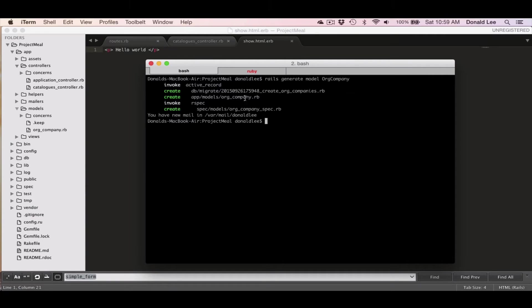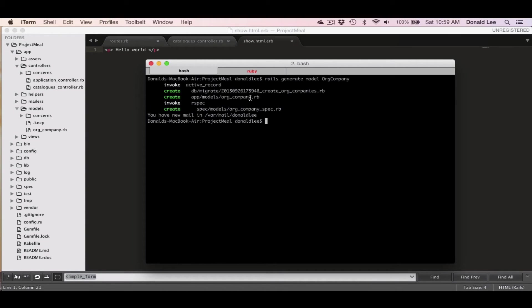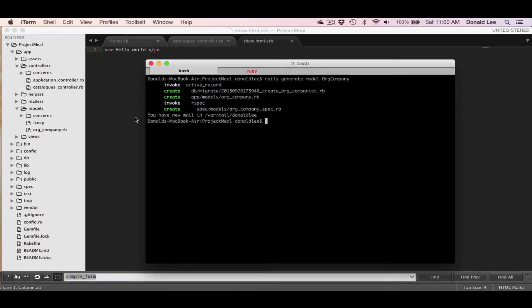So you can see here that migration file has been generated, and we'll talk about that in the next video. But we really made a file for models and another testing file for testing. But we won't talk about the testing now because it's a really big topic by itself.